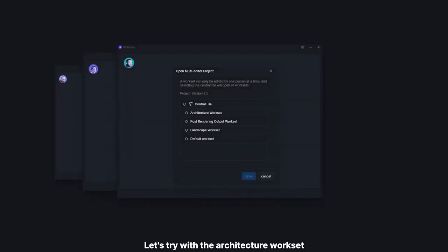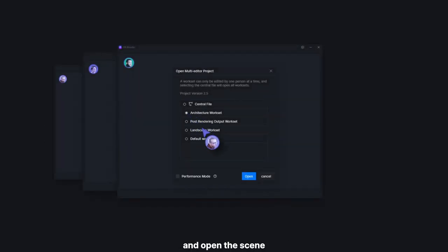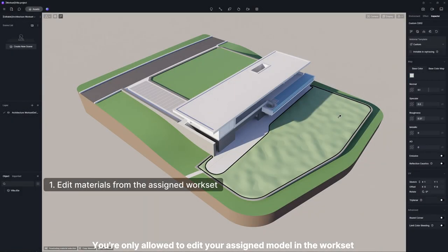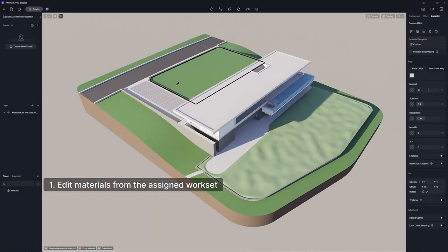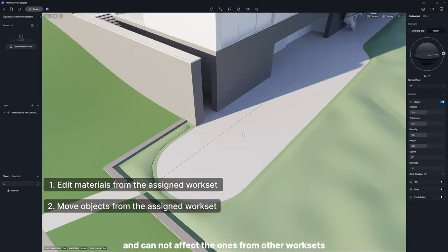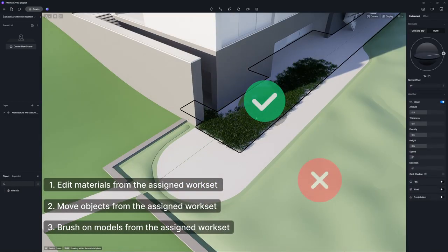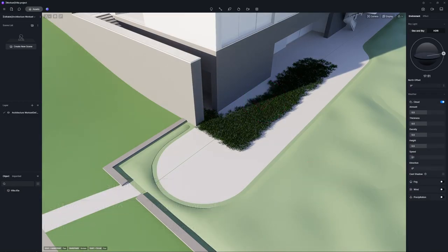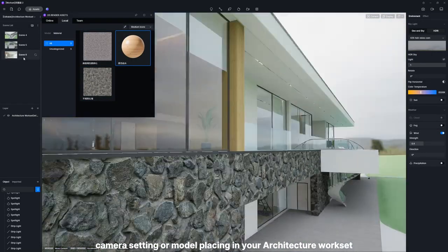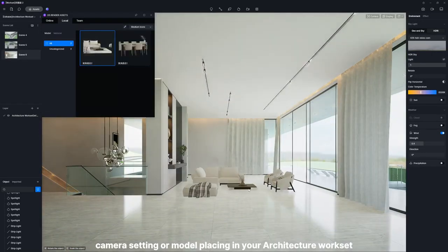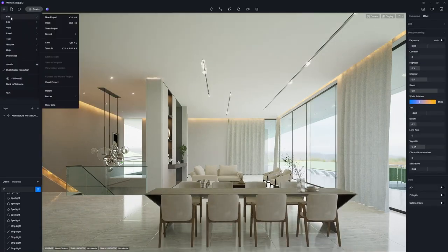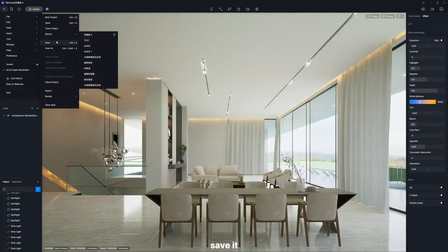Team members involved in this project can then dive into their own worksets and start working. Let's try with the architecture workset and open the scene. You're only allowed to edit your assigned model in the workset and cannot affect the ones from other worksets. Once you are done with material editing, camera setting, or model placing in your architecture workset, save it.